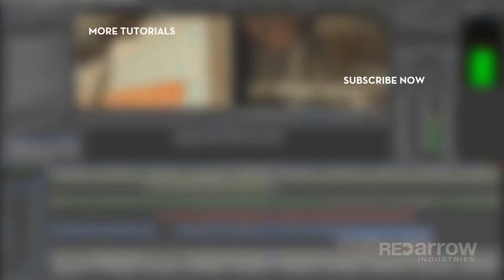Also, don't forget to hit that subscribe button. And hey, don't forget to check us out on Facebook at Red Arrow Industries, or on our website, RedArrowIndustries.com